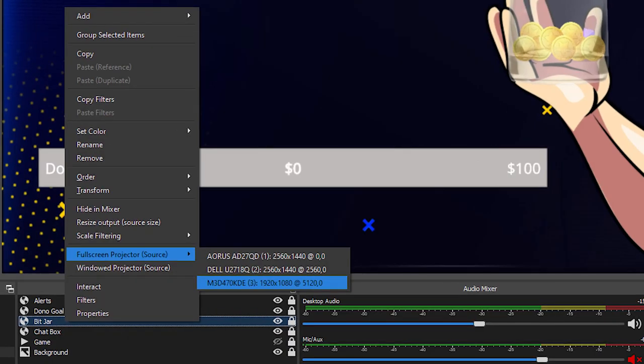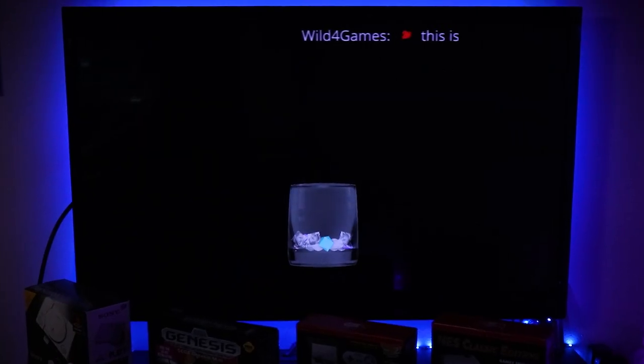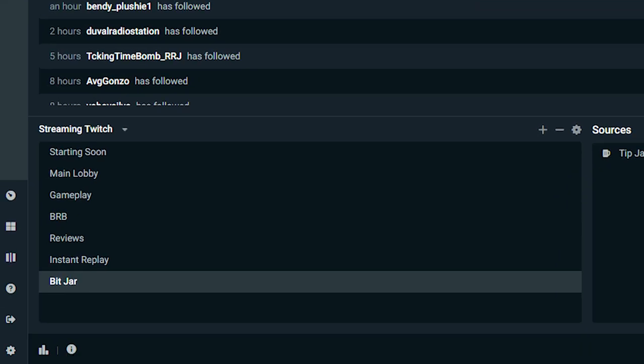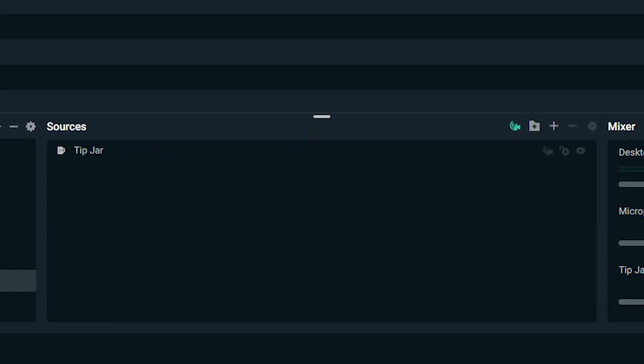The only downside I've noticed with Streamlabs OBS when pushing something to a background display is that — unlike OBS where you can select a specific asset or element like your tip jar or bit jar — Streamlabs OBS doesn't allow you to output just one element or source. If I want to show my tip jar, I have to make a scene that only has my tip jar in it, so that when the triggered alerts fire they show in the background. You can still stylize it however you want, but just know you have to make your own dedicated scene for it.